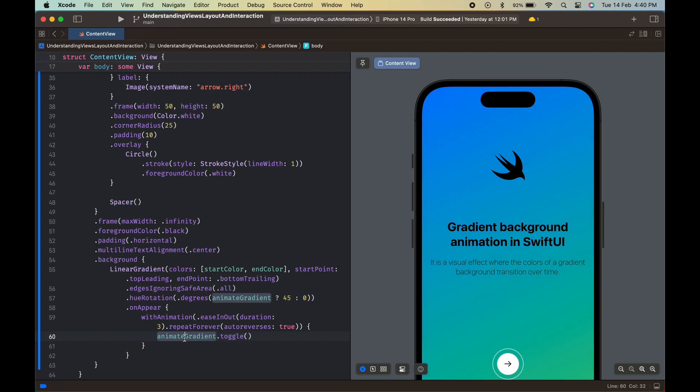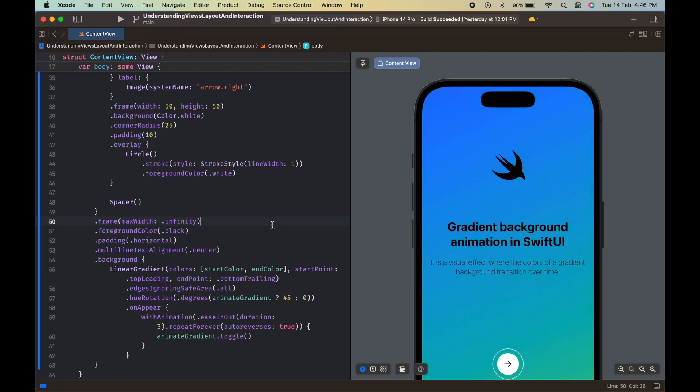This code demonstrates how to create a gradient background animation in SwiftUI using the linear gradient, hue rotation, and with animation modifiers. With some modifications, you can create your own customized gradient background animation to make your SwiftUI app stand out. Thank you guys!